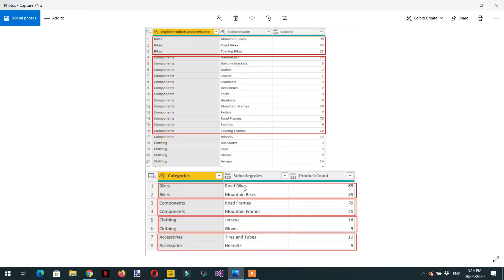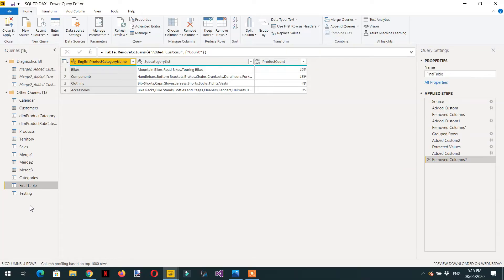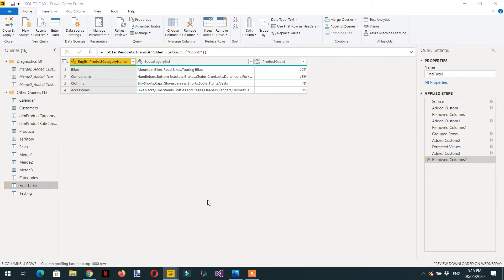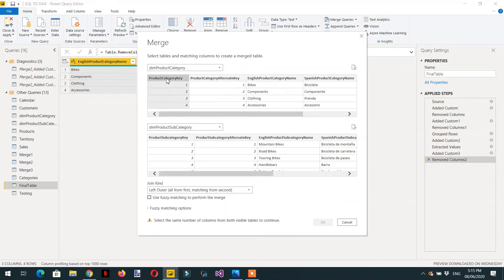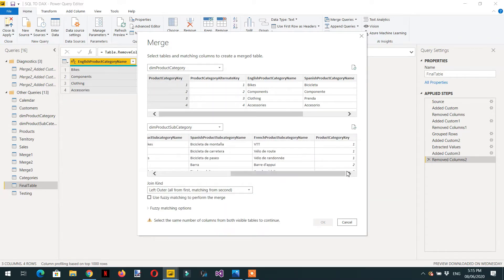Let's go to the Power Query editor. For this example we need the product category, subcategory, and product tables. Let's combine these three tables. We need to click Merge Query, then Merge Query as New, select product category and then product subcategories. This is the primary key and this one is the foreign key — then we select inner join and click OK.